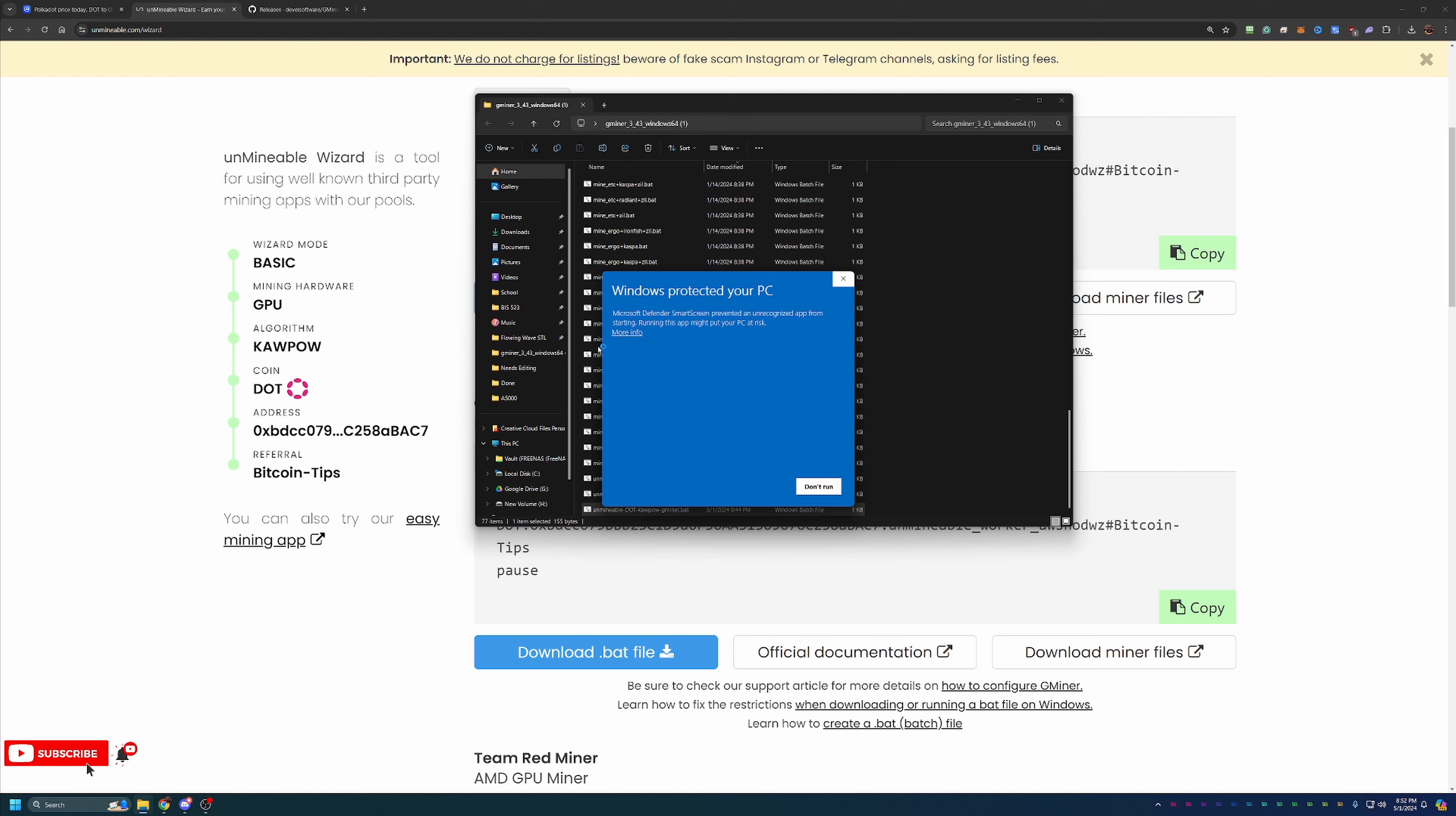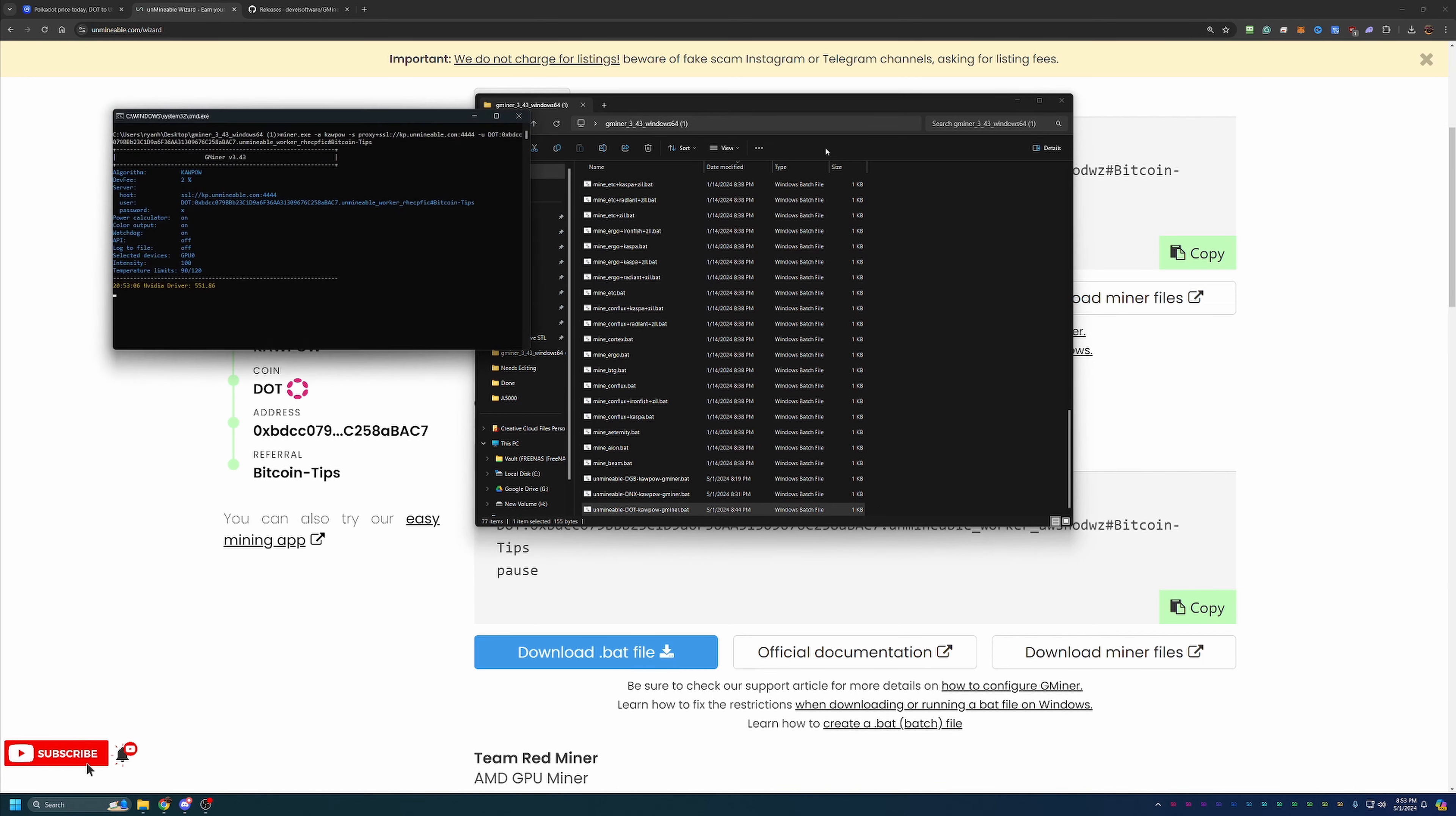As you can see, I did get a Windows Protected Your PC error. With that being said, you will have to save more info and run anyway. If you're not comfortable doing this, please select Don't Run. Delete the files off your computer. And again, check out some of the other videos to figure out how you can earn other ways. But if you are comfortable with it, you can say run anyway.